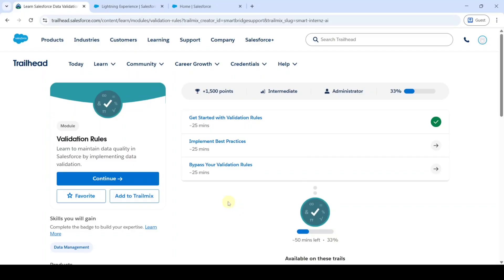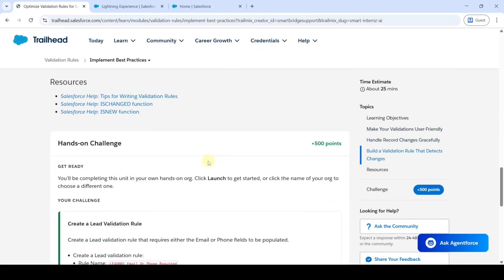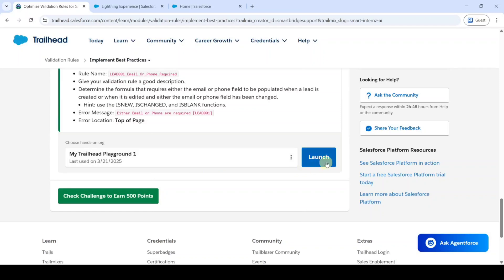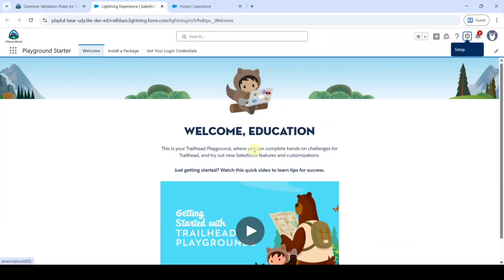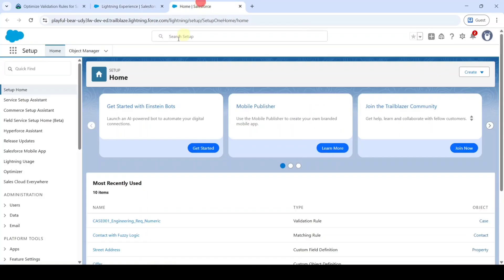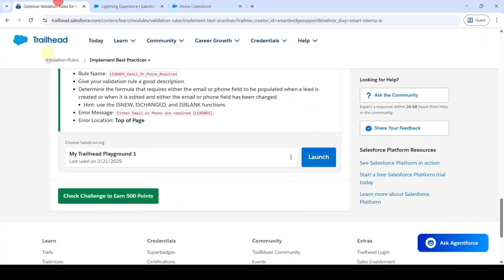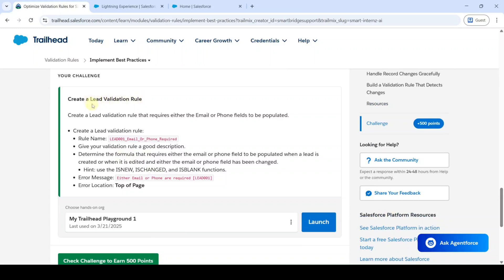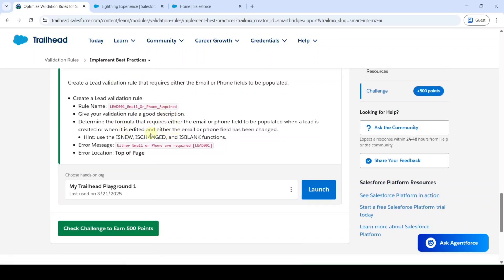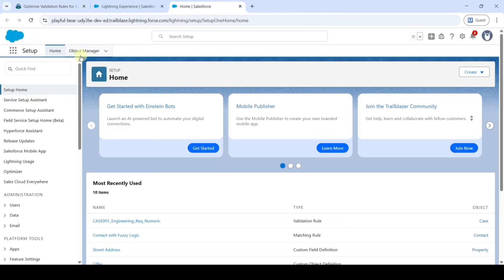In this video we are going to solve Challenge 2 in the Validation Rules module. The name of the challenge is 'Implement Best Practices' — click on that, then scroll down to the last. Click the Launch button from the hands-on org and you'll be redirected to the page. From there, click the gear icon and click Setup. The task is about creating a validation rule in the Lead object where the field should accept either email or phone when the Lead is created or edited. Move to Setup and click on Object Manager.